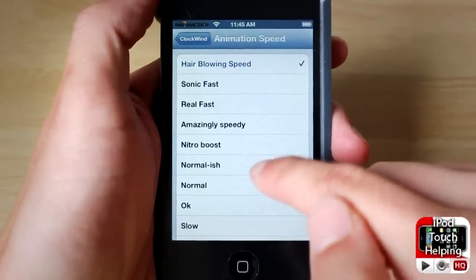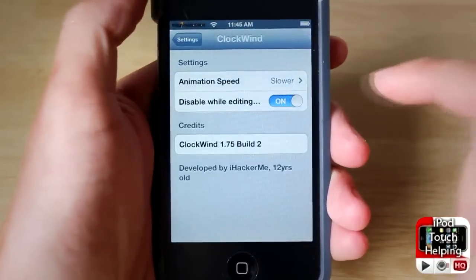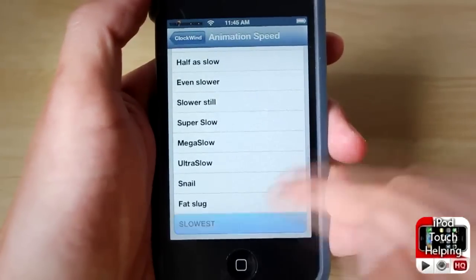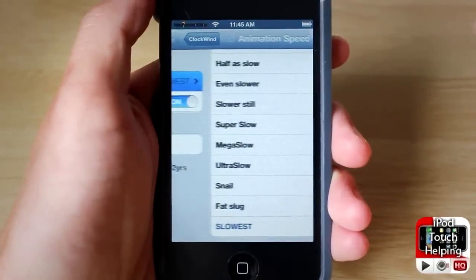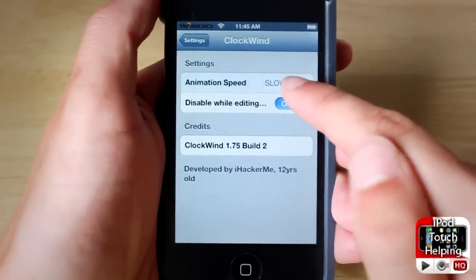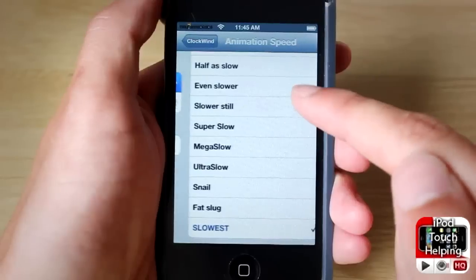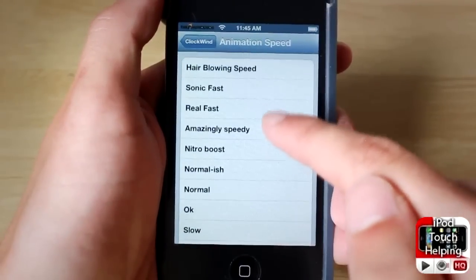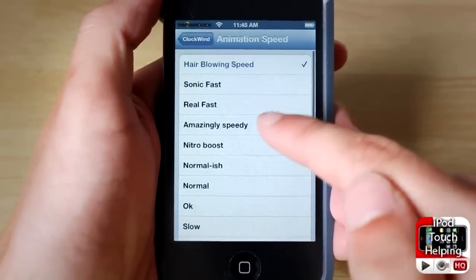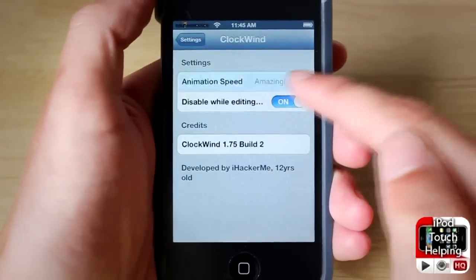If we click on something like slow or slower, it goes slower than usual, and then we can do something like slowest. I'm not sure why they even have some of these slow ones — I don't see the point at all. But I see why they have some of the faster ones, like the hair blowing speed, which I already showed you. The one that I like is amazingly speedy.